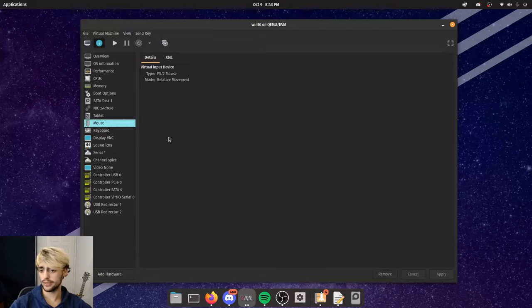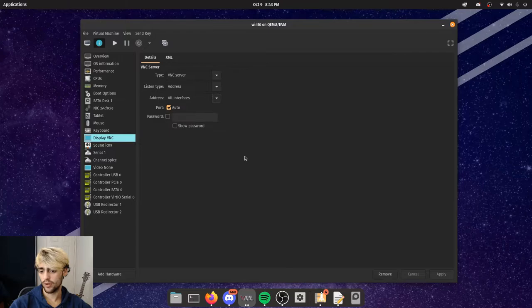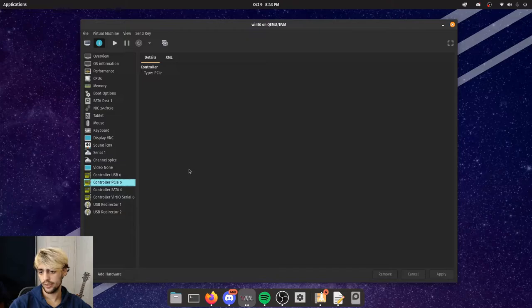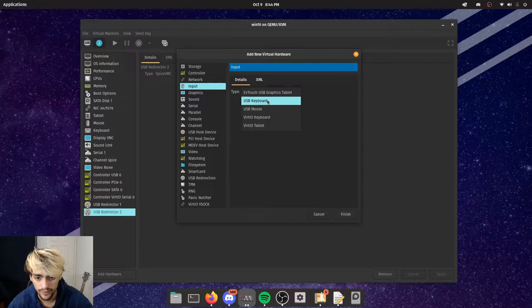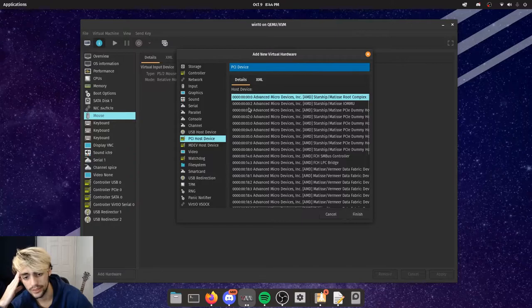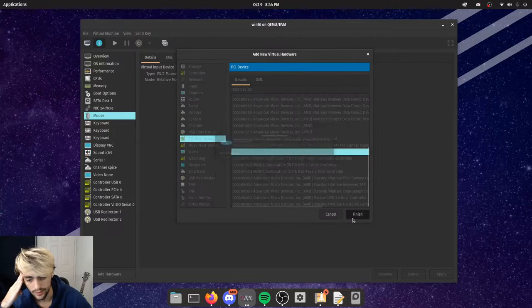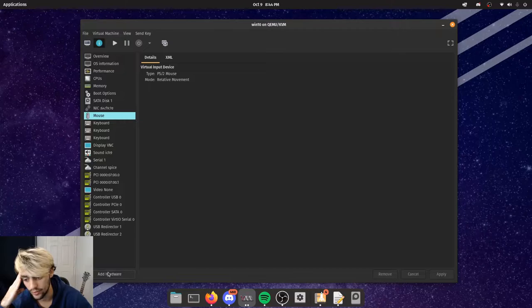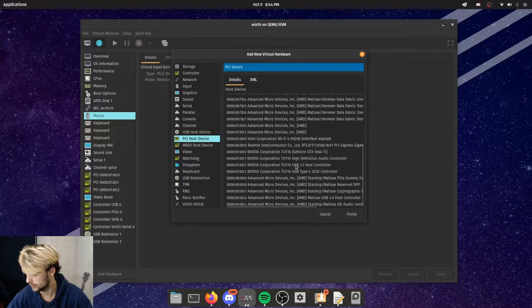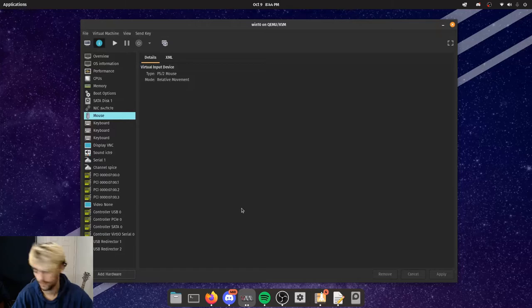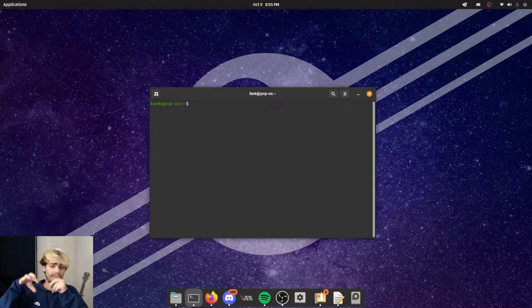Remove the VirtIO driver disk and the boot drive so we're left with just our main OS disk. Verify all other settings look correct. Then click Add Hardware, go to PCI Device, and start adding everything in the same IOMMU group as your GPU. I have four devices in that group so I add all four.